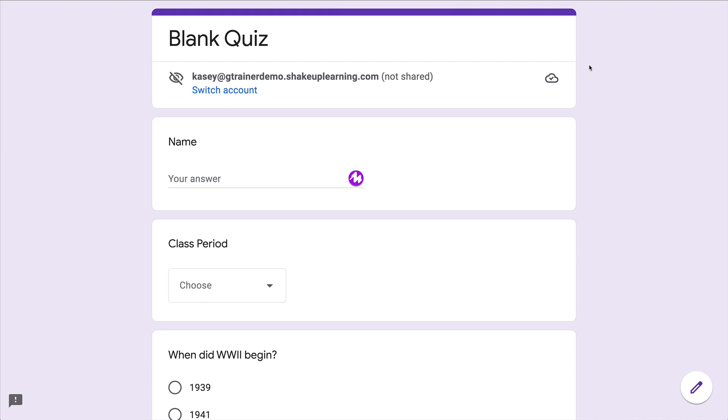Once you have created that quiz in Google Forms, whether you're doing it separately or you're assigning it in Google Classroom, students will now be able to automatically save their responses for up to 30 days.